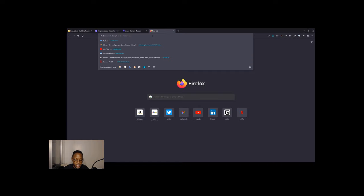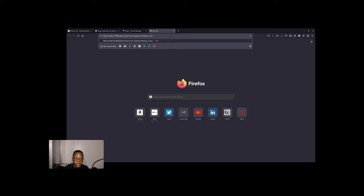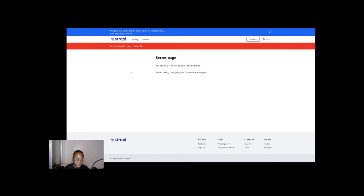So let's go back and then let's use Next.js preview mode and paste our URL with our secret. Don't tell anyone, ours is super secret at the moment. So we load that. And now we see our page. You can only view this page in preview mode. We're making marginal gains for content managers, which is perfect. Exactly what we wanted to see.